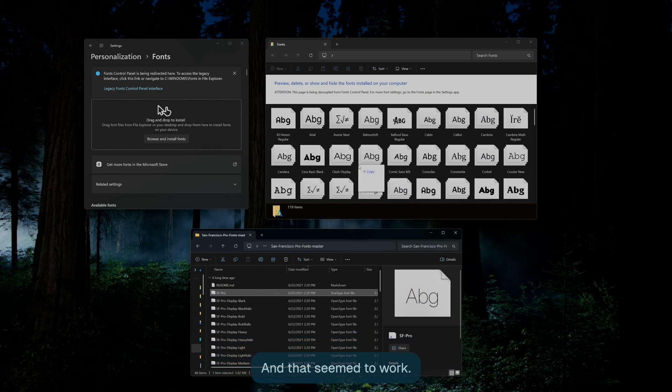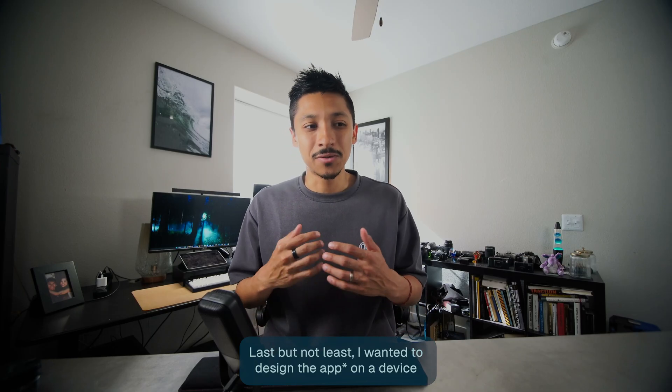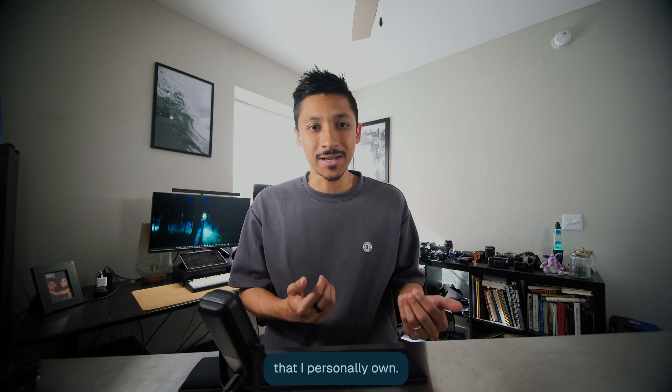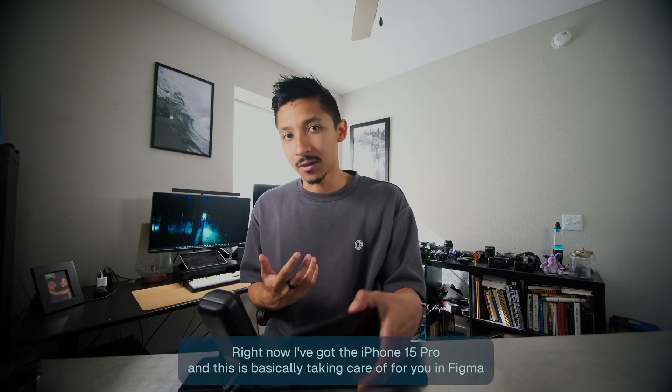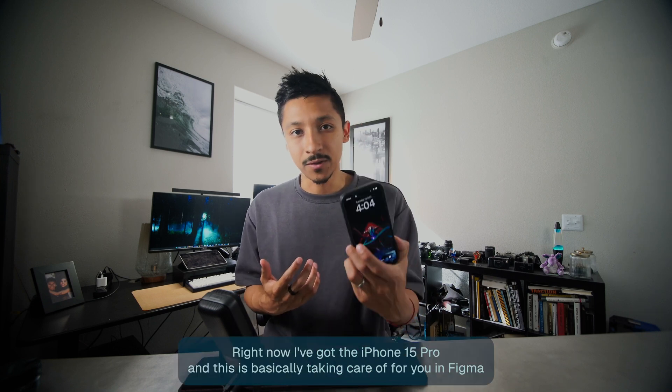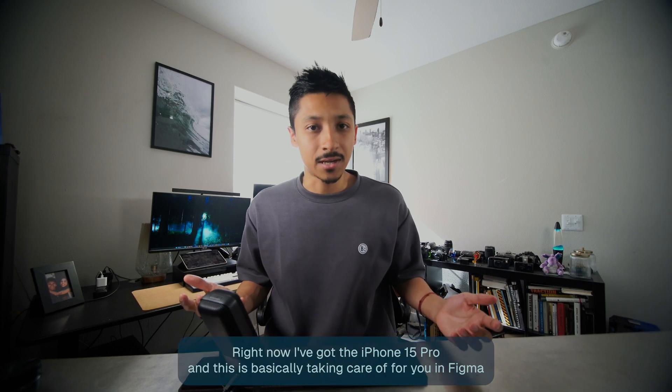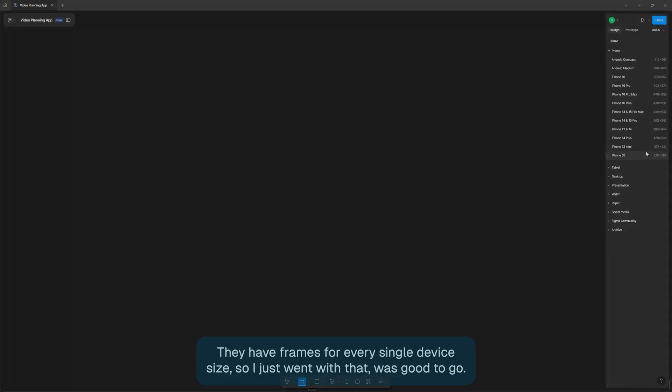Last but not least, I wanted to design the phone on a device that I personally own. Right now I've got the iPhone 15 Pro, and this is basically taken care of with Figma. They have frames for every single device size. So I just went with that. It's good to go.